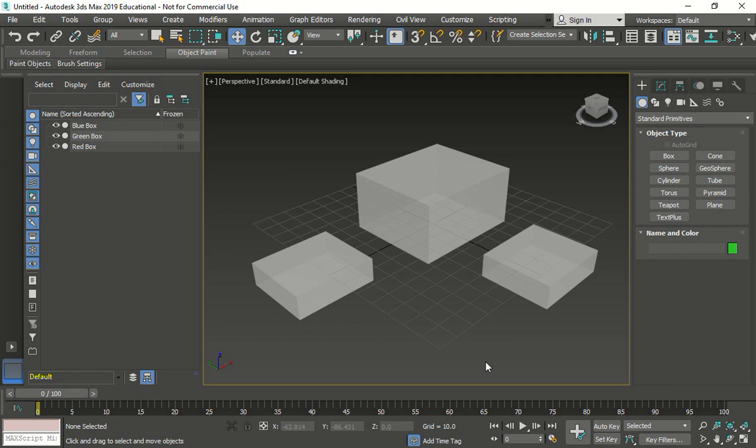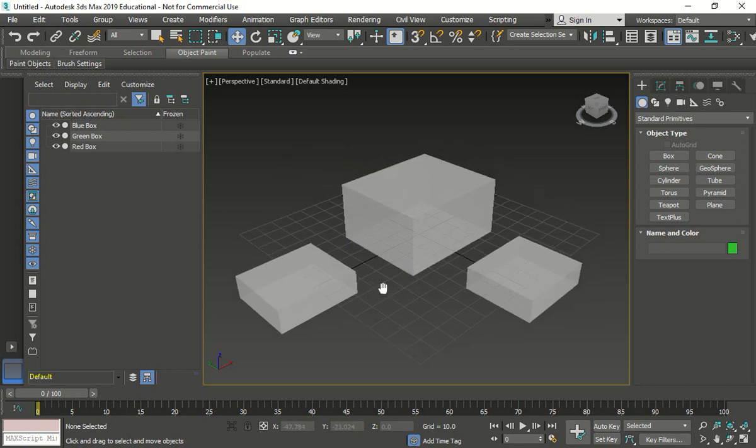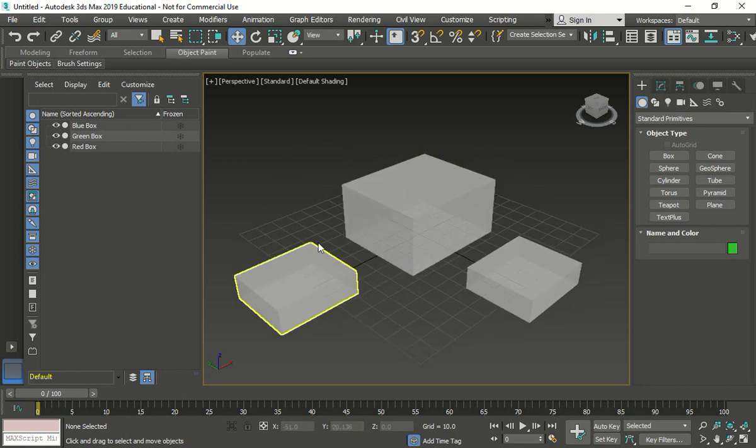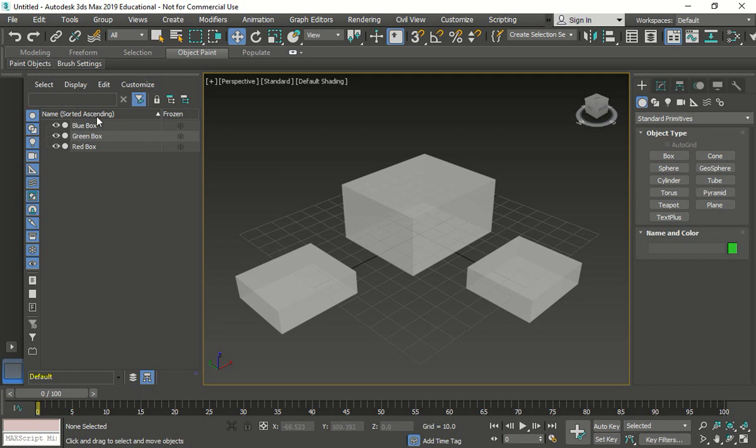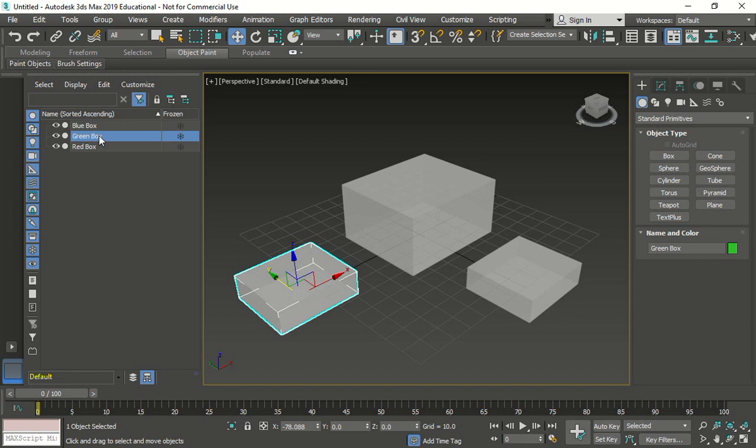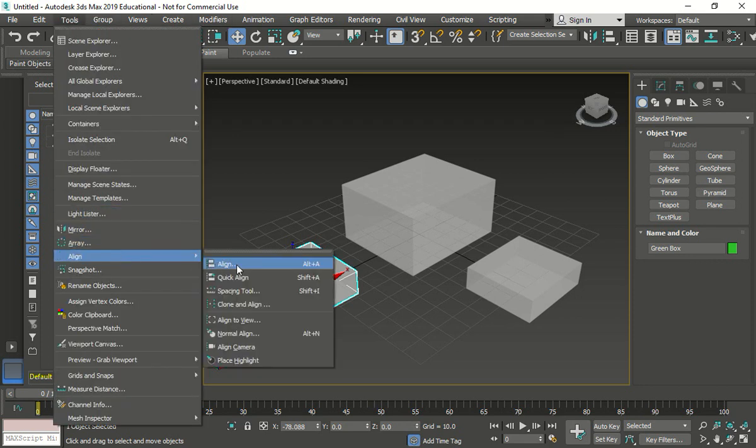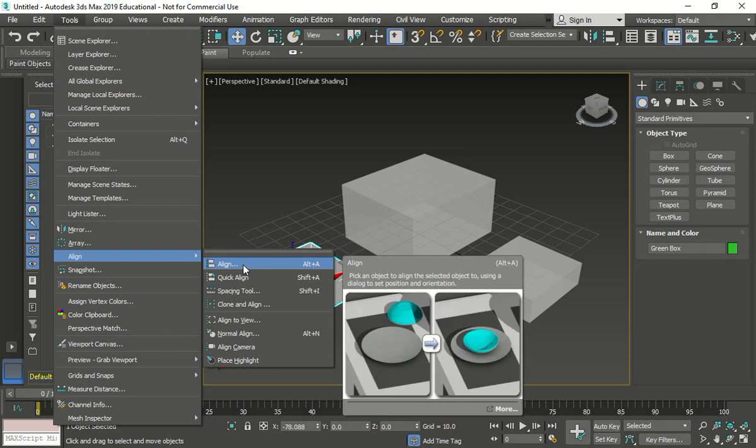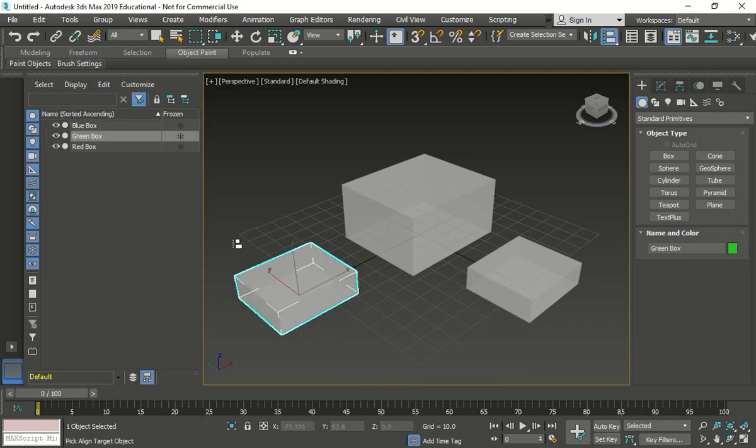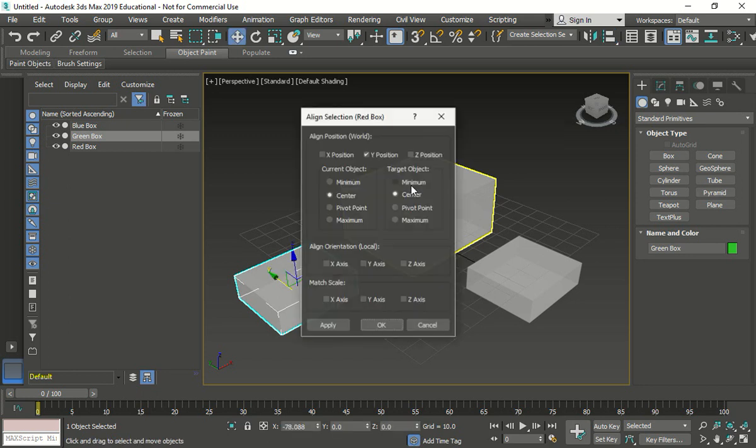Now we're going to use the align tool. So how do we do the align tool, guys? We click on the big box first. Or this one that goes on top. So which one goes the second one? The green box. So green box. We go now use tools. Align. Right? Or alt A. Now what? We choose where we want to go to. So we choose the big box. Click.